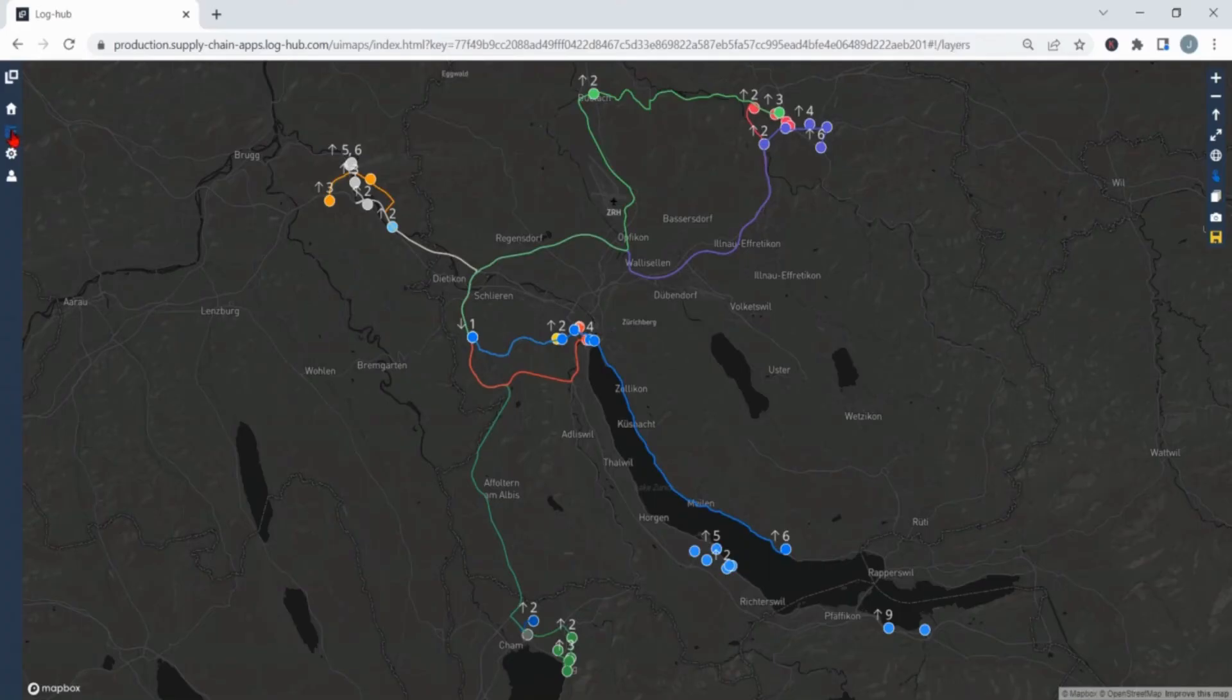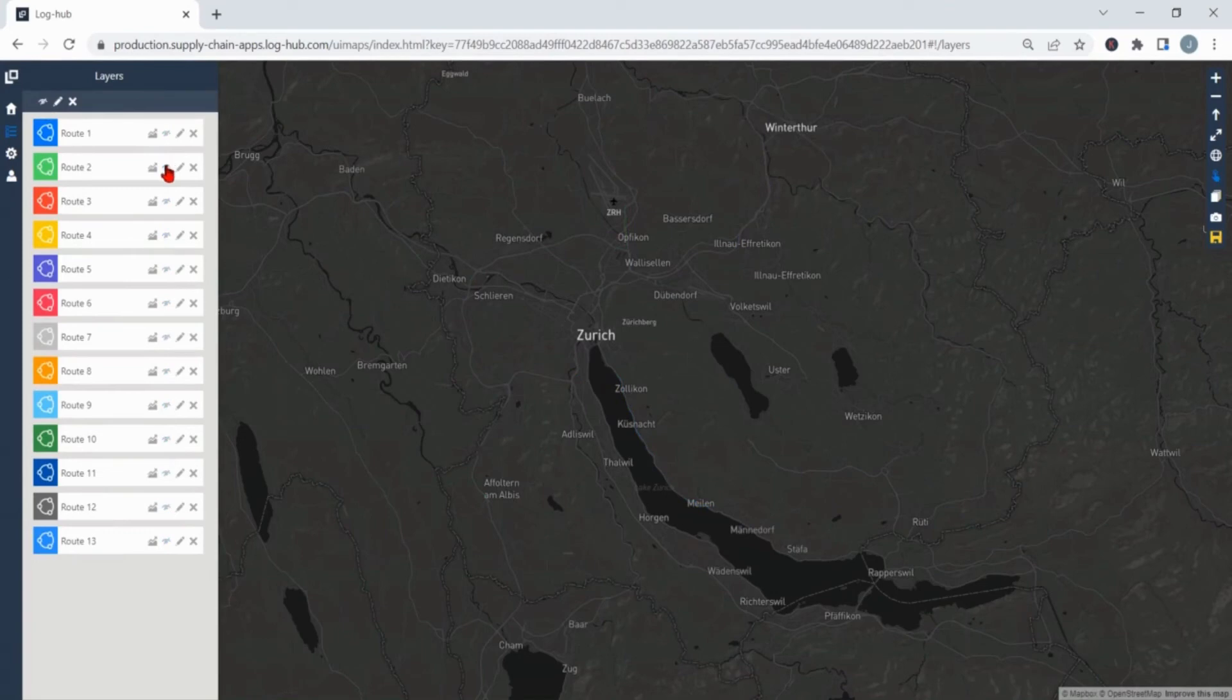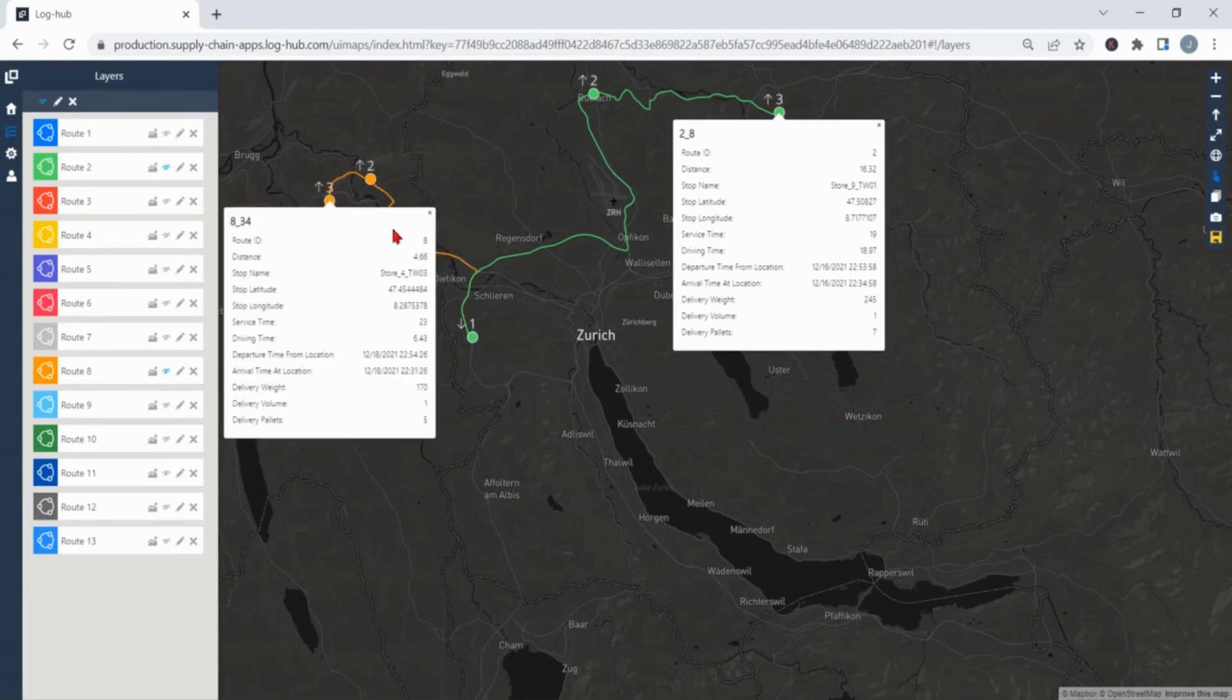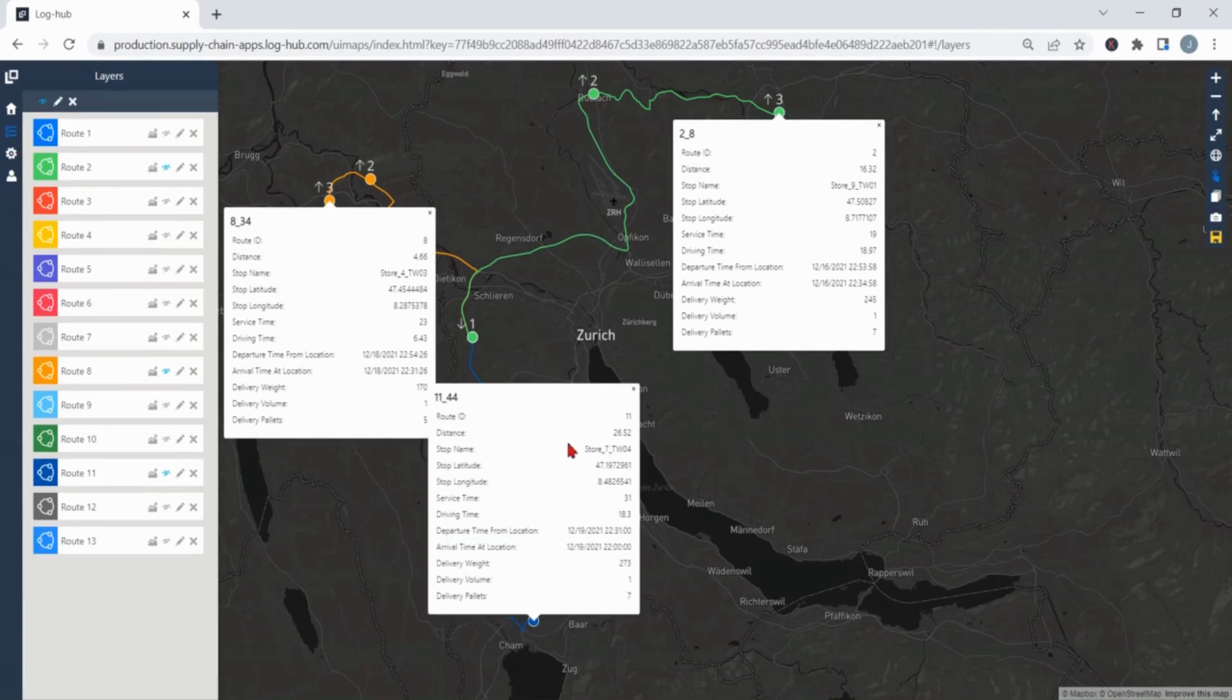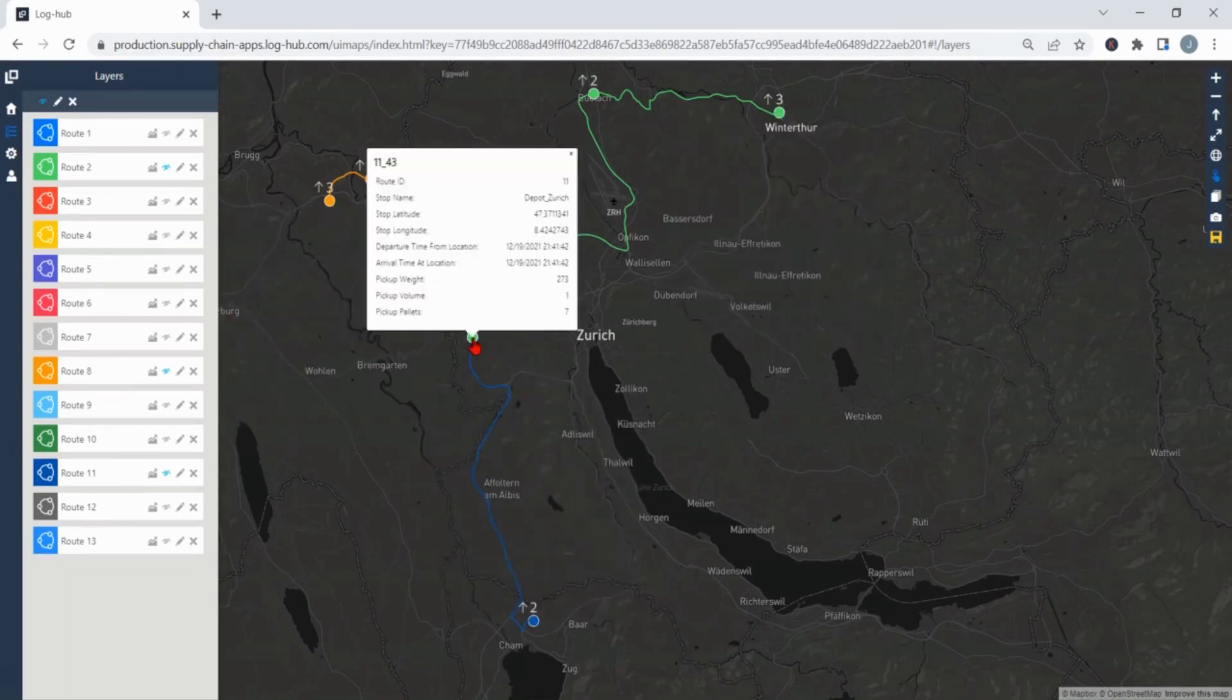When visualizing the results on customizable map we can see the end location for each route. For example the route 2 is ending at store 9, route 8 ends at store 4 while the route 11 ends at store 7. For all the routes starting depot is depot Zurich.